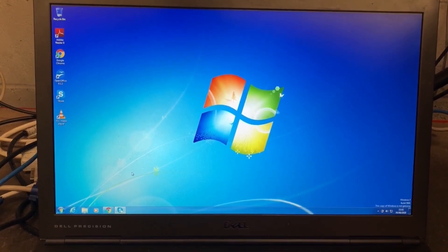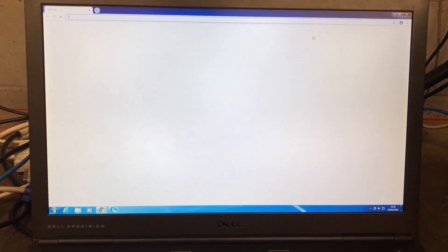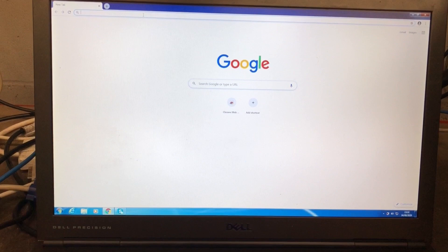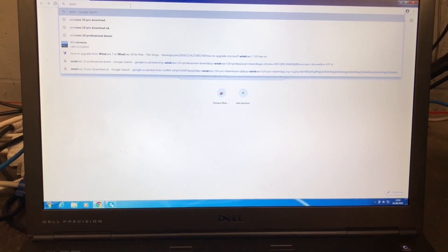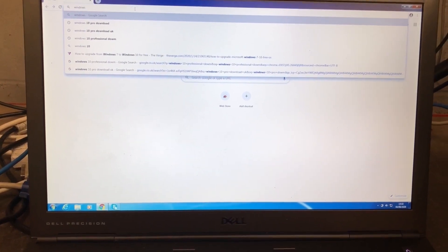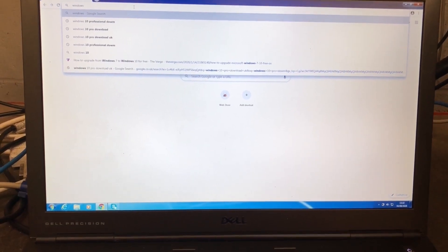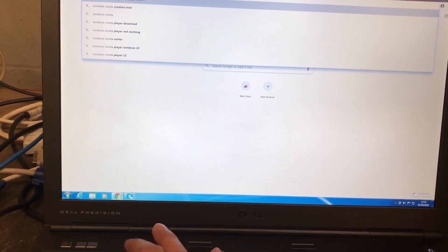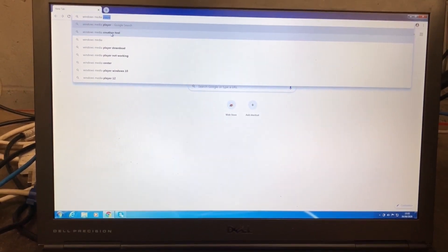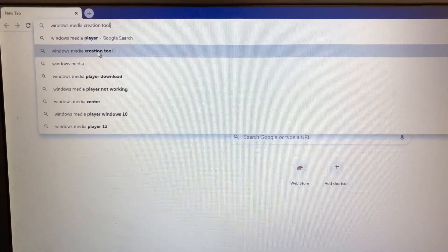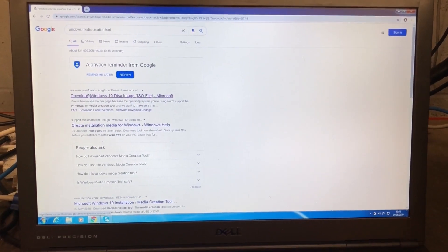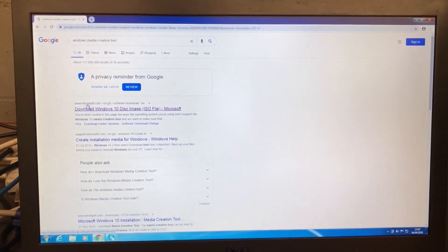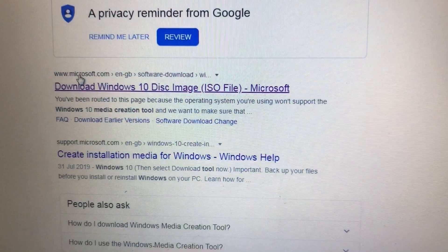Let's get started. Open up Google Chrome and type in Media Creation Tool. I have the link on my description page, you can download it from there as well. Just click on the link and you'll be able to get the download link. Make sure you click on the Microsoft official site to download the Windows 10 disk image ISO file.